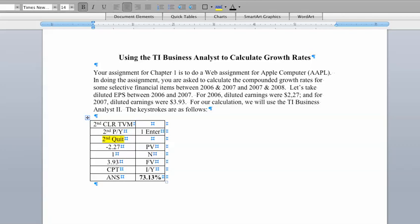Make sure any time you put anything in the present value you put a negative in front of that value. That's just one of these idiosyncrasies of the TI Business Analyst. The next thing we want to do is, okay, how many years are we talking about?